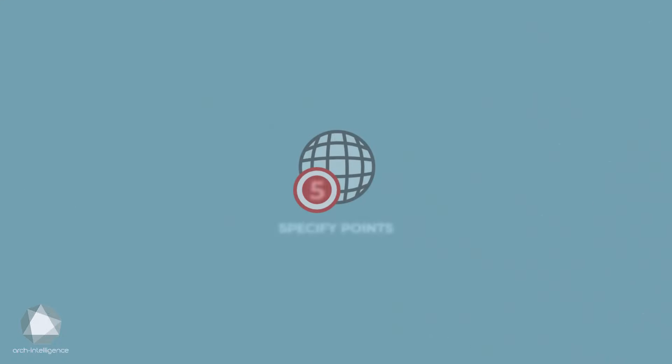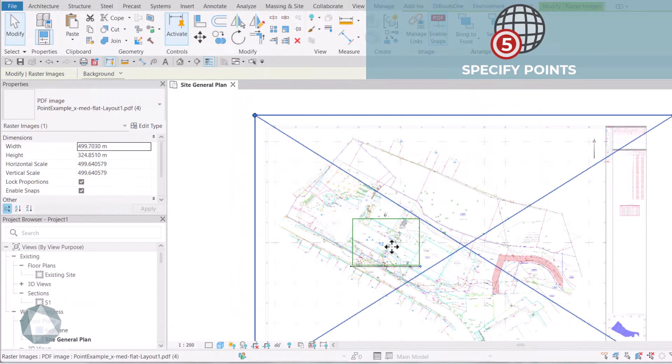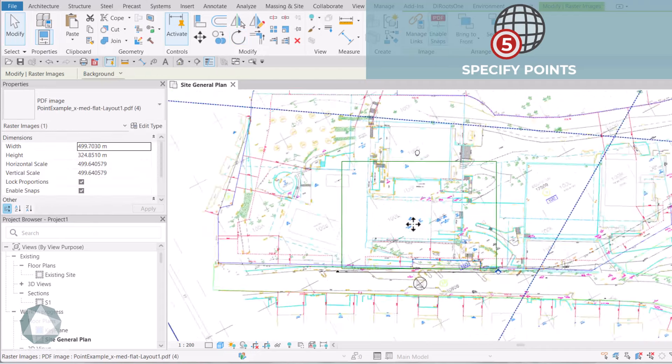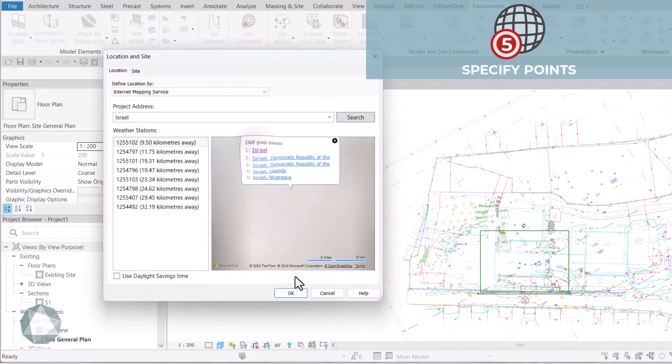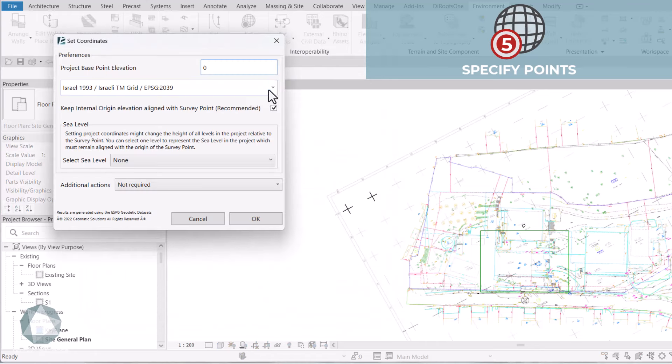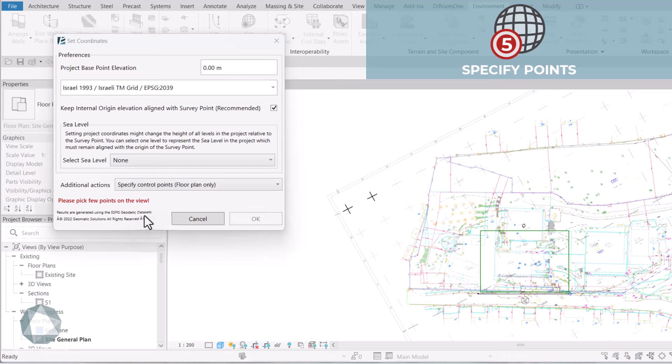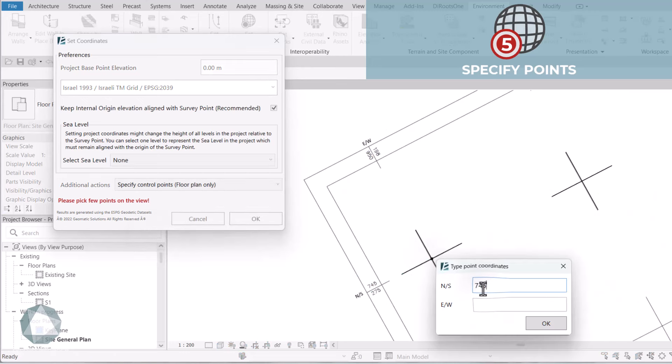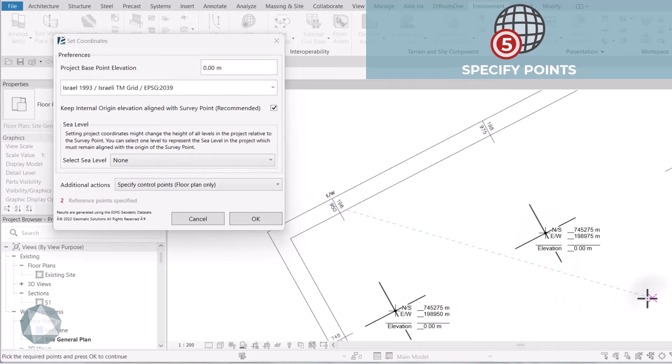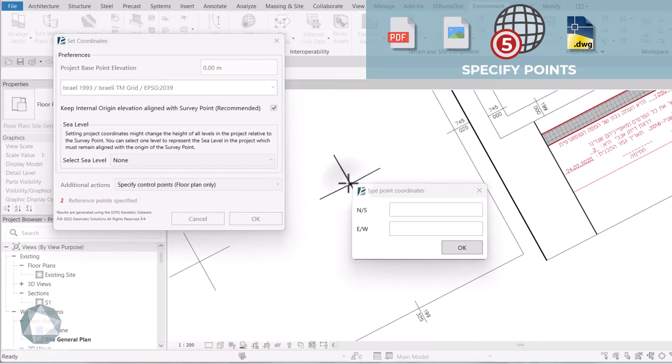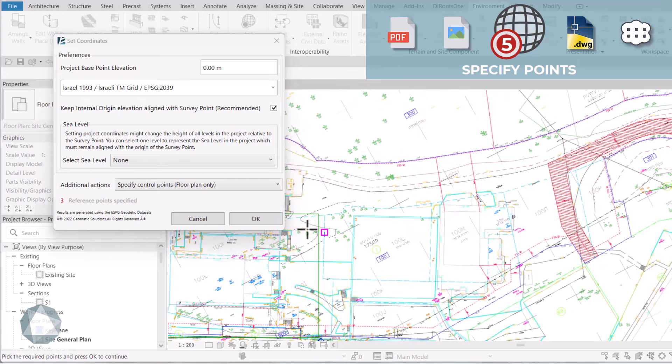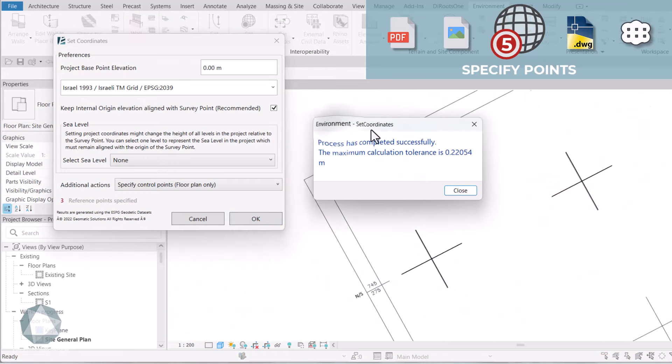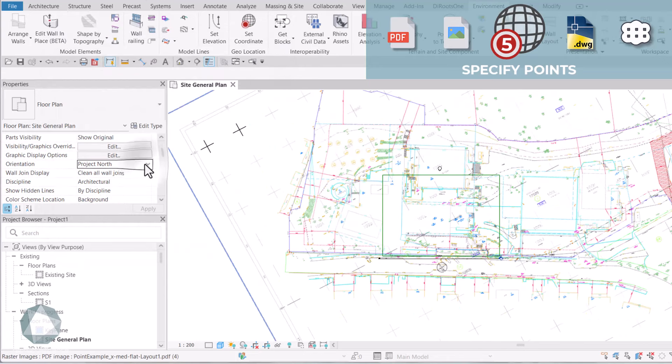5. Specify Points. For surveyors who use Revit, we added the Specify Points option. You can geolocate your file, select a local system, and assign coordinates by picking known points on your survey and specifying their coordinates. This can work with a PDF, a JPEG, CAD file, or even based on a linked point cloud. You can define multiple points to get the correct angle from the true north of your project, while achieving greater accuracy.